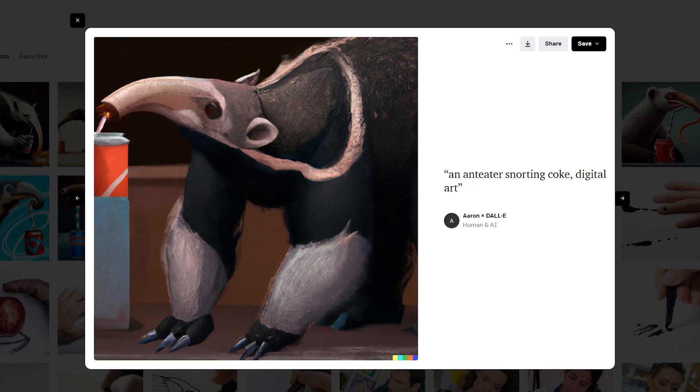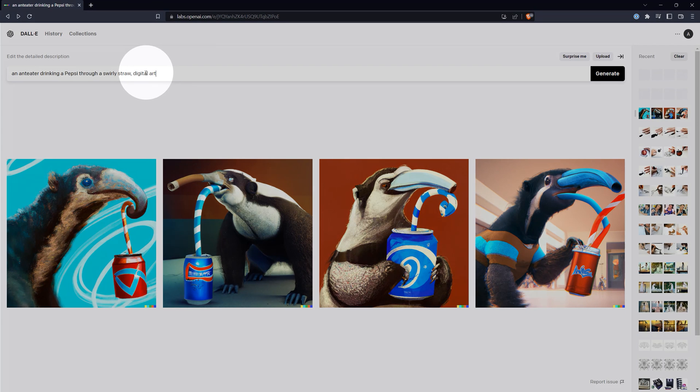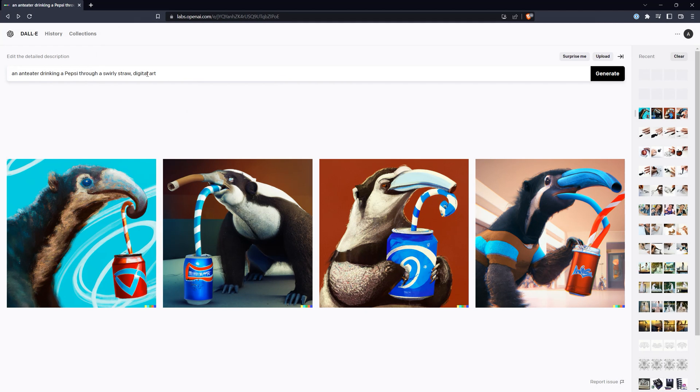As you can see, you may have to think outside the box a little bit to get the image you want. When I entered the prompt, I also added digital art at the end. Descriptors like this can help guide DALL-E in the direction you want.